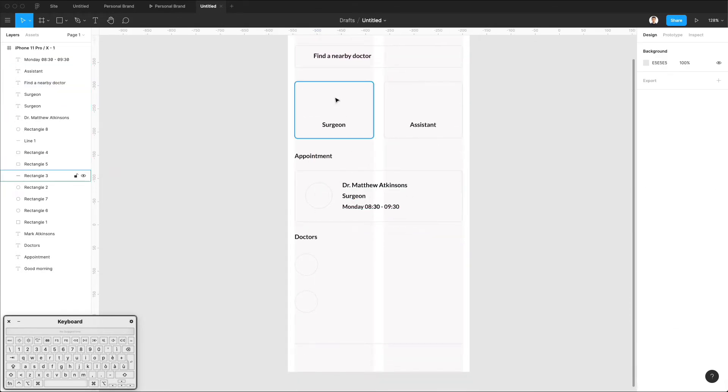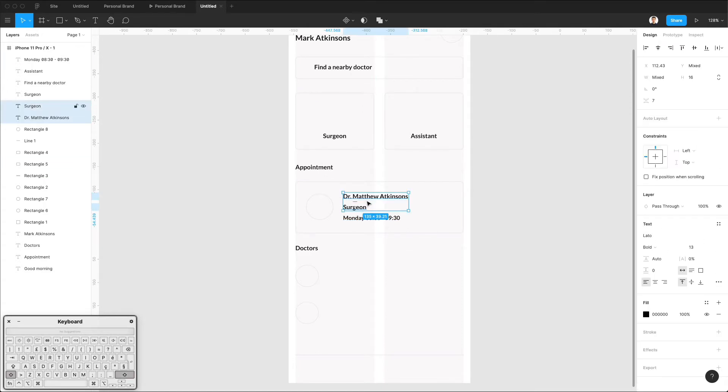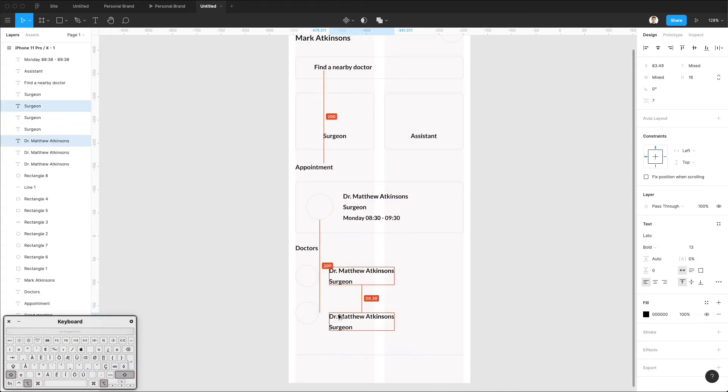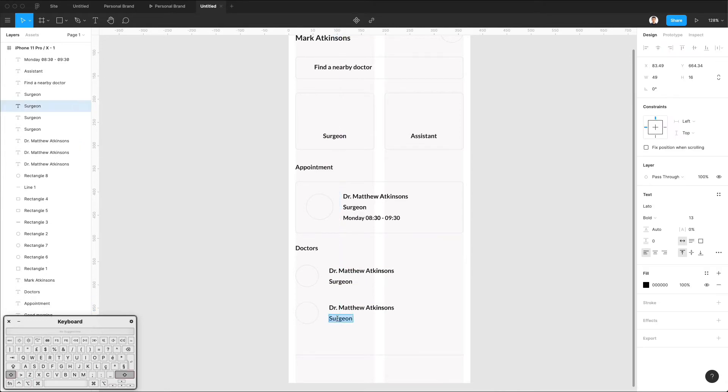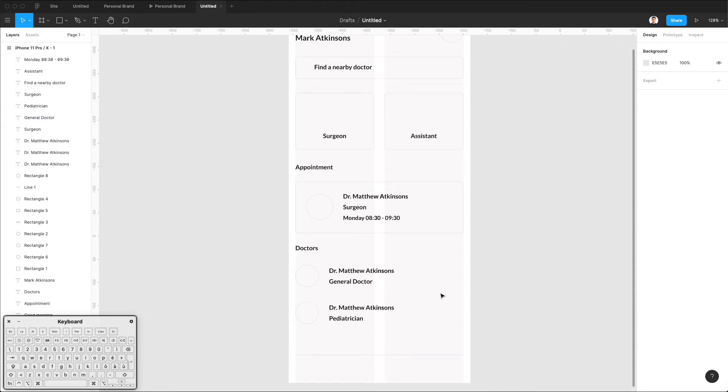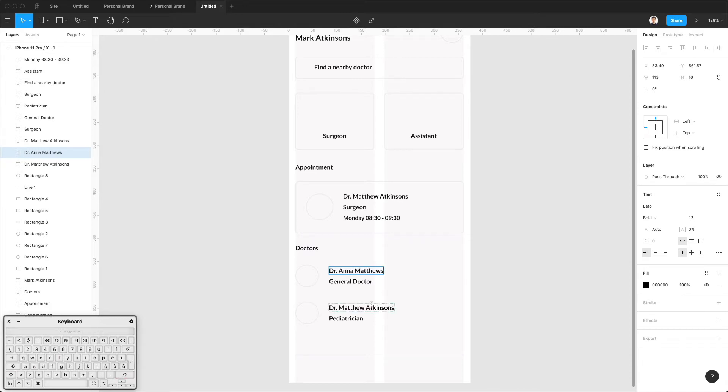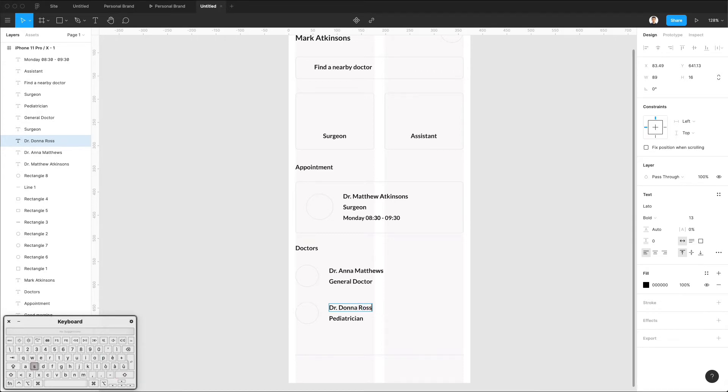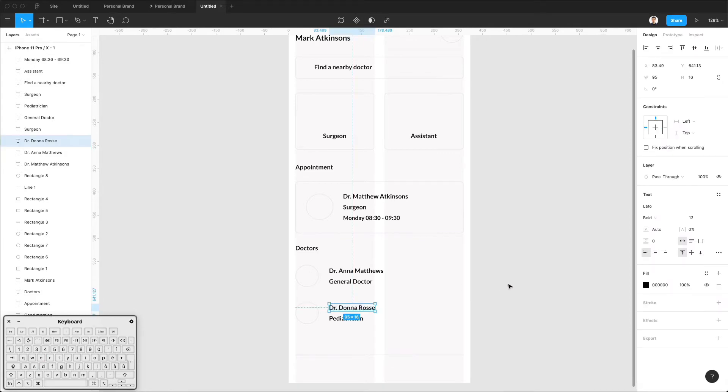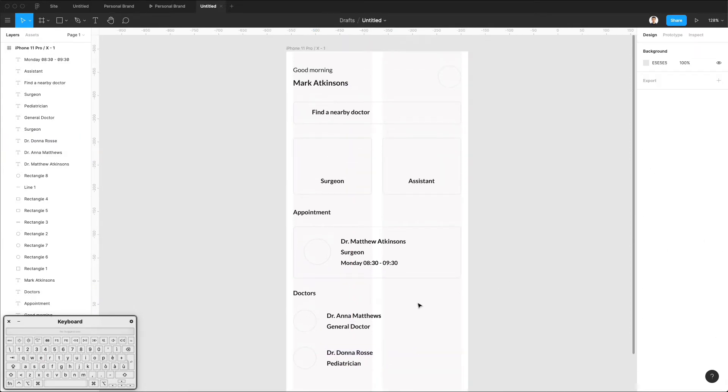And we also need some text below. So let's duplicate this. It's going to be pediatrician. This is going to be general doctor. I'm sure that's even a thing. All right. So far, so good.